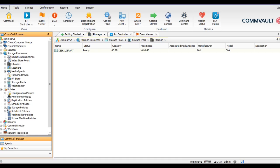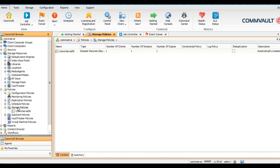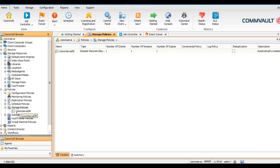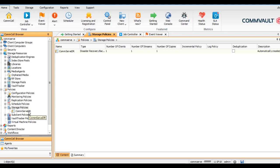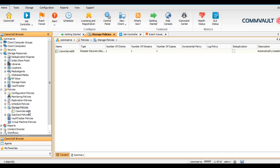We have created the storage pool with the deduplication enabled. Now we can go with the storage policy. You can see previously it was not here. As soon as we create the storage pool, the console DR storage policy is automatically created. This is for the DR. In case your complete server is gone down, you can recreate your server using the console DR. This console DR takes the backup of complete configuration, it takes the backup of the SQL database and keeps it in the storage pool.